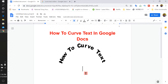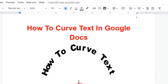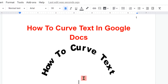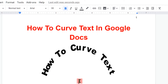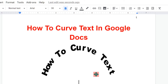In this video I will show you how to curve text in Google Docs. At present, Google Docs does not have a direct option to curve the text. However, there is one trick to curve the text and then insert it into Google Docs.